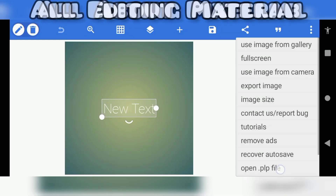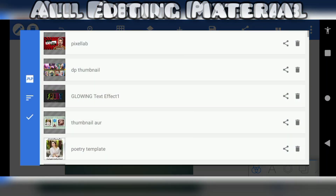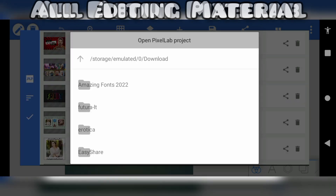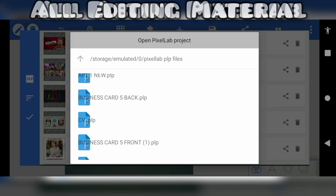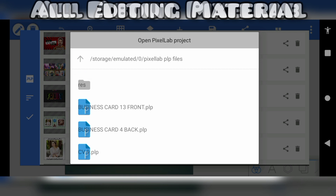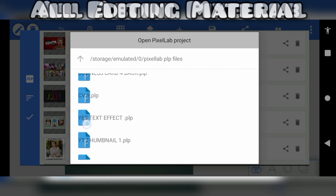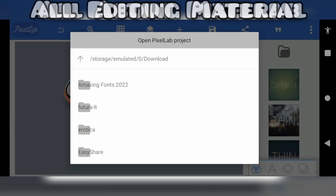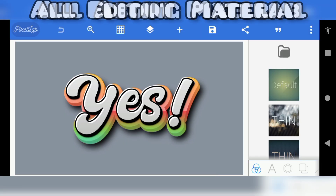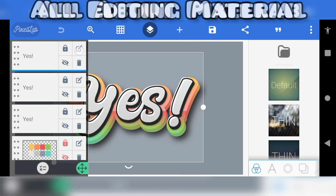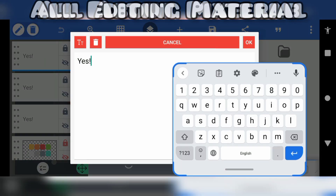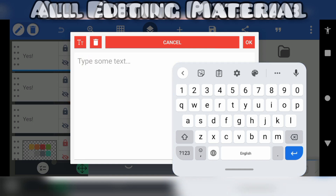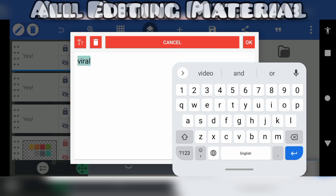Friends, I have shown you all the steps very clearly by touching on them. If you want to use this PLP file, follow my steps. I hope you will understand easily. Thanks for watching. I hope you will like this video. Please like, comment, share my video and subscribe to my channel for new easy tricks and all kinds of editing materials.